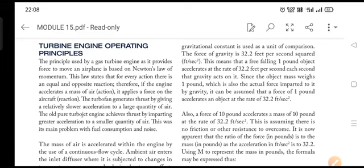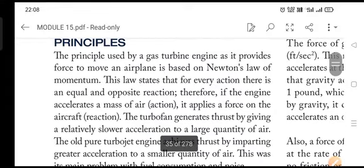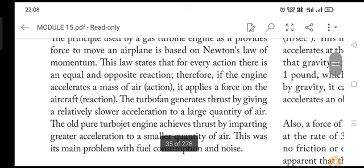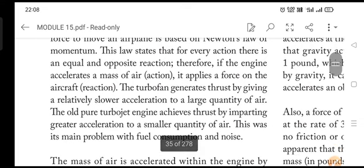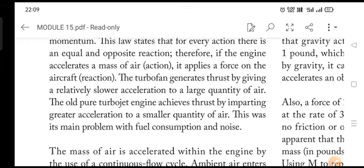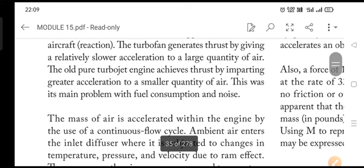The very first thing in this chapter talks about turbine engine operating principles. There is a question on this — the principle used by gas turbine engines to provide force to move an airplane is based on Newton's laws of momentum. This law states that for every action there is an equal and opposite reaction — the third law. Therefore, if the engine accelerates a mass of air, it applies a force on the aircraft.